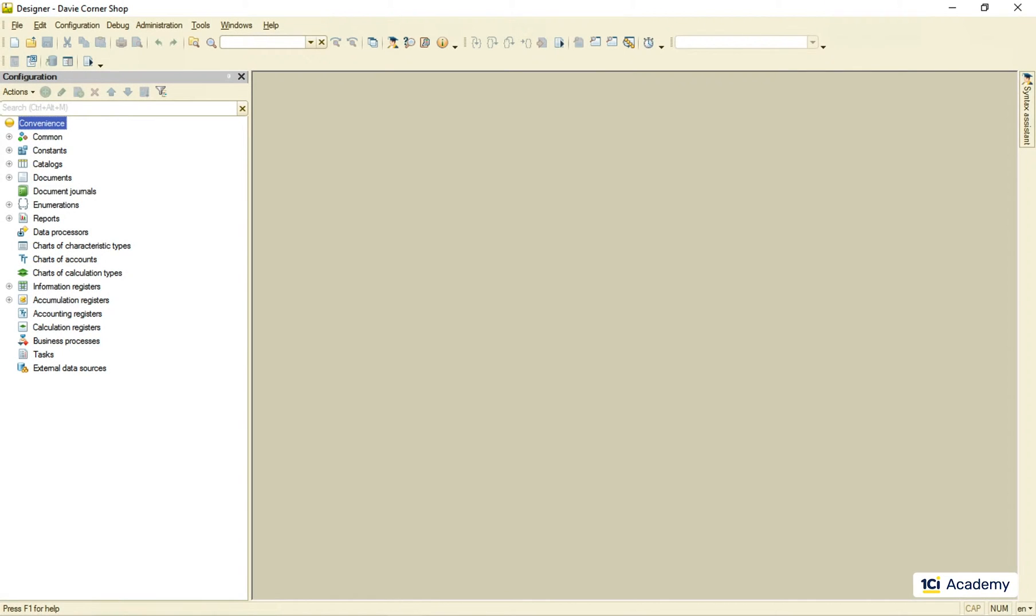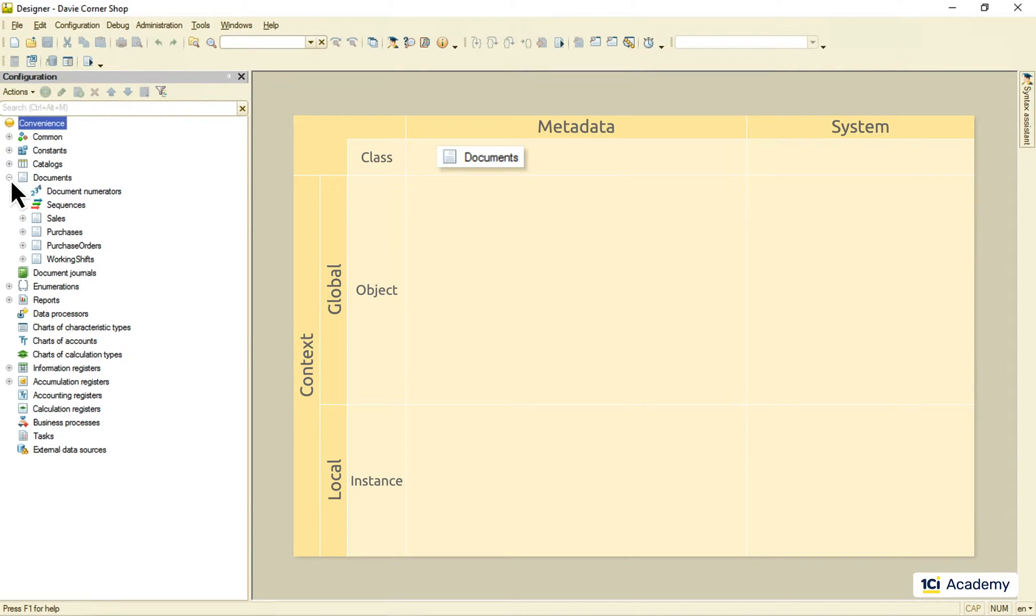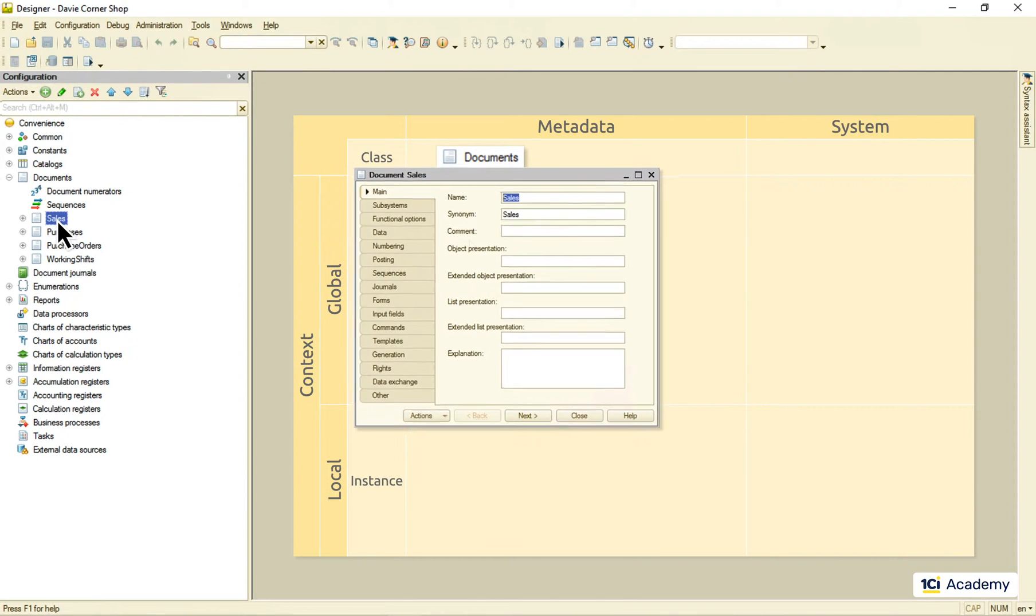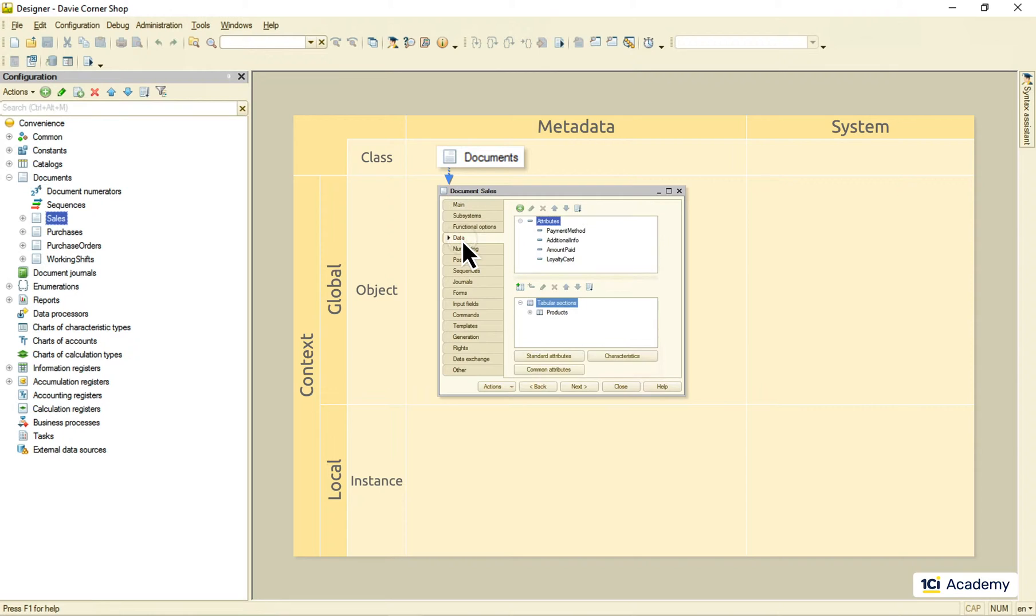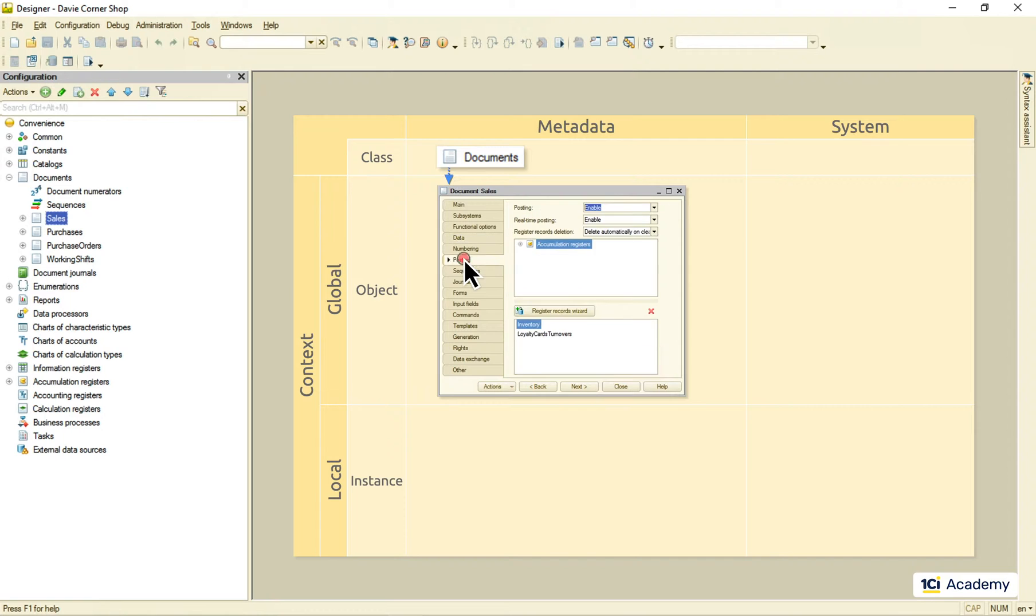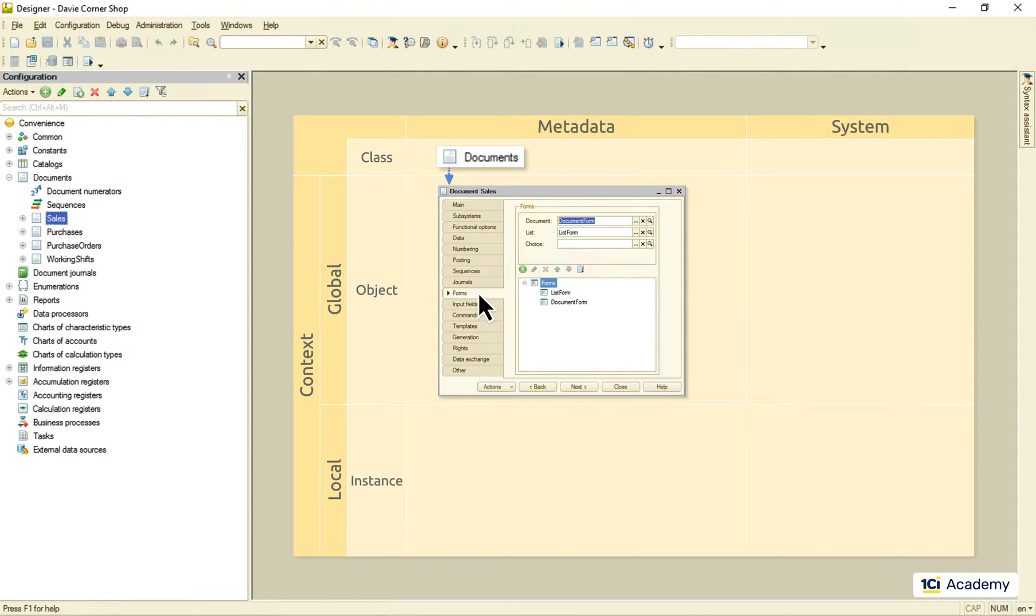But first of all, let's check out the difference between the metadata classes and the system classes. Metadata classes are meant for us to create their subclasses, metadata objects, like this sales document for example. We can extend the metadata class data structure by adding new attributes and tabular sections. We also can change the default behavior by handling metadata class events. We can even change the default appearance by redefining the metadata class forms.